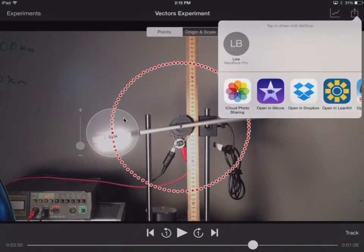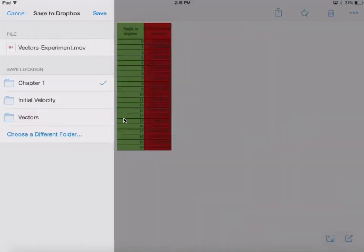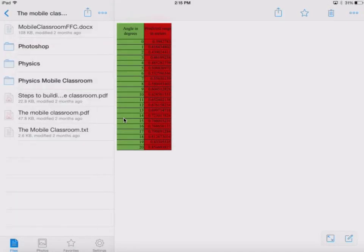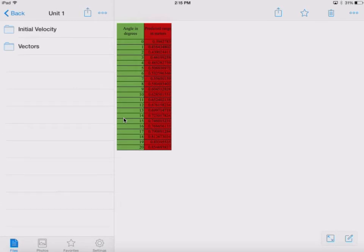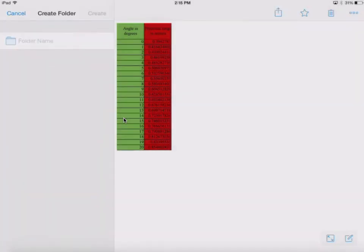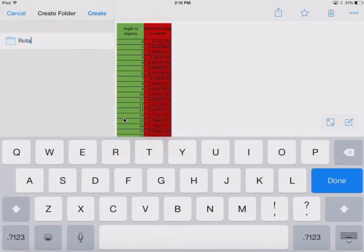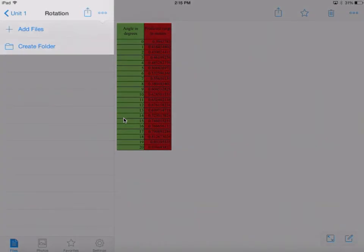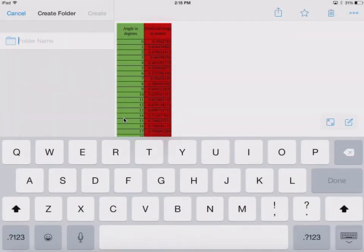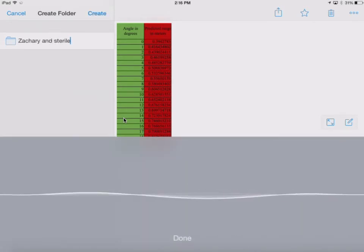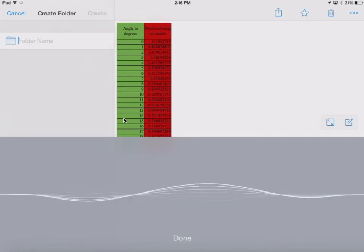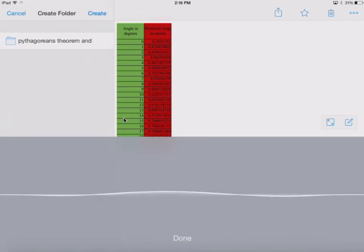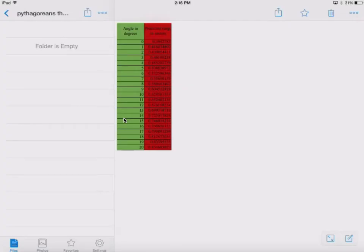Go ahead and save that up to Dropbox. We'd want that in our physics class. In this particular case, this happens to be something like Rotation — Rotation is done, it's creating a folder. Then let's create another one and we're going to call this Pythagorean's Theorem. We'll just save it there.